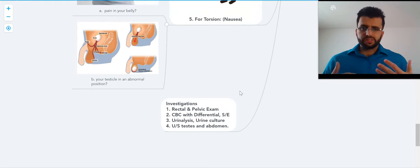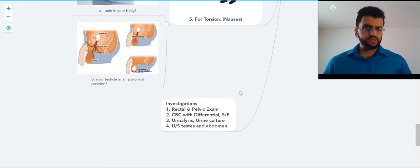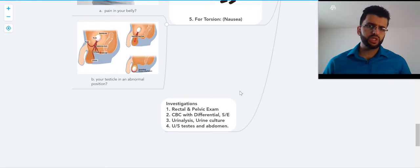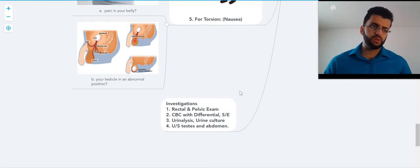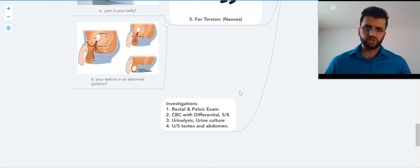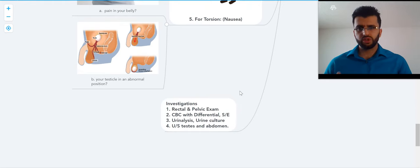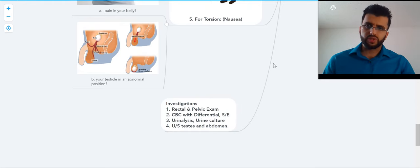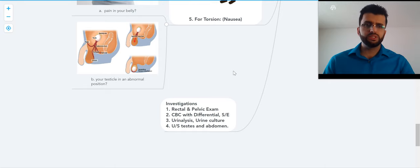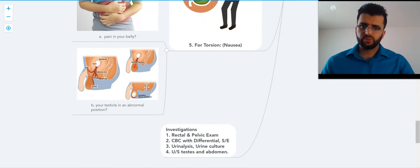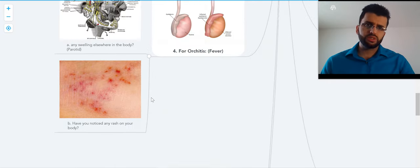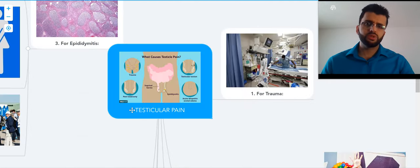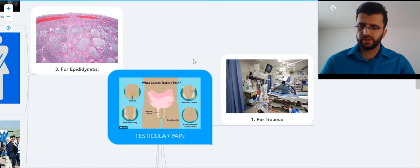For blood work, we do CBC, CMP, urinalysis, obviously urine culture, and we can do ultrasound of the testes. Very important, by the way: if it's testicular torsion, this is important—we rush to the emergency room to detort it. So that's about testicular pain. Thank you so much for listening, and I'll see you on the next one.